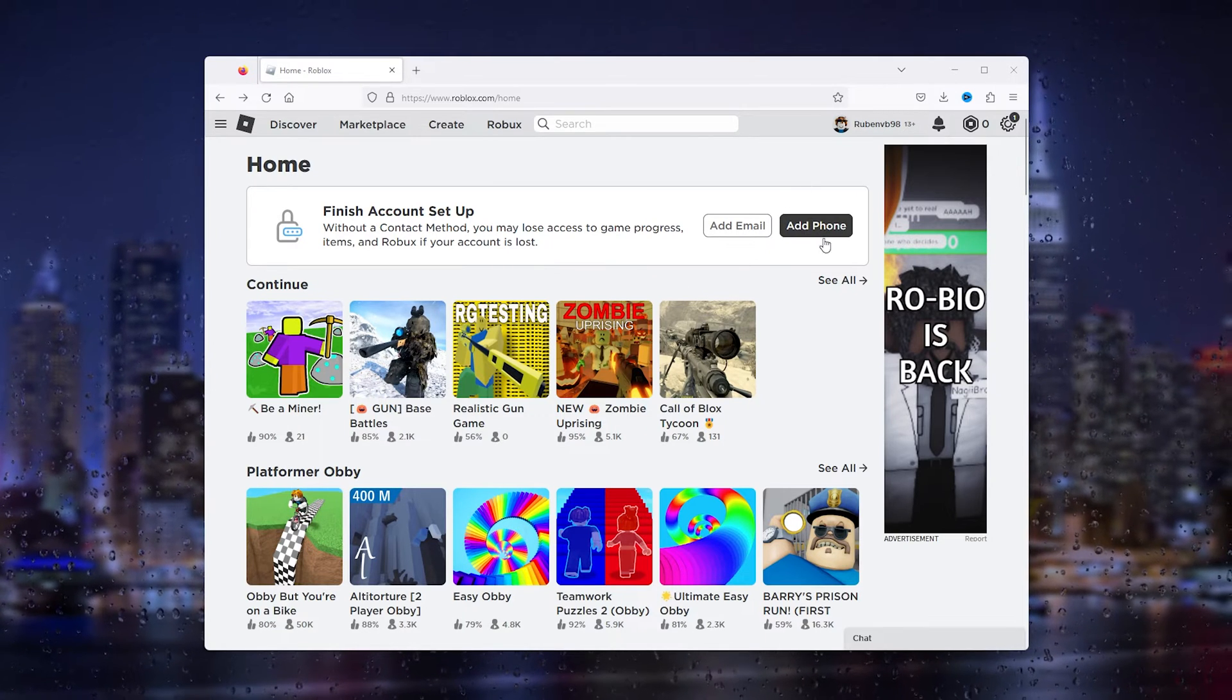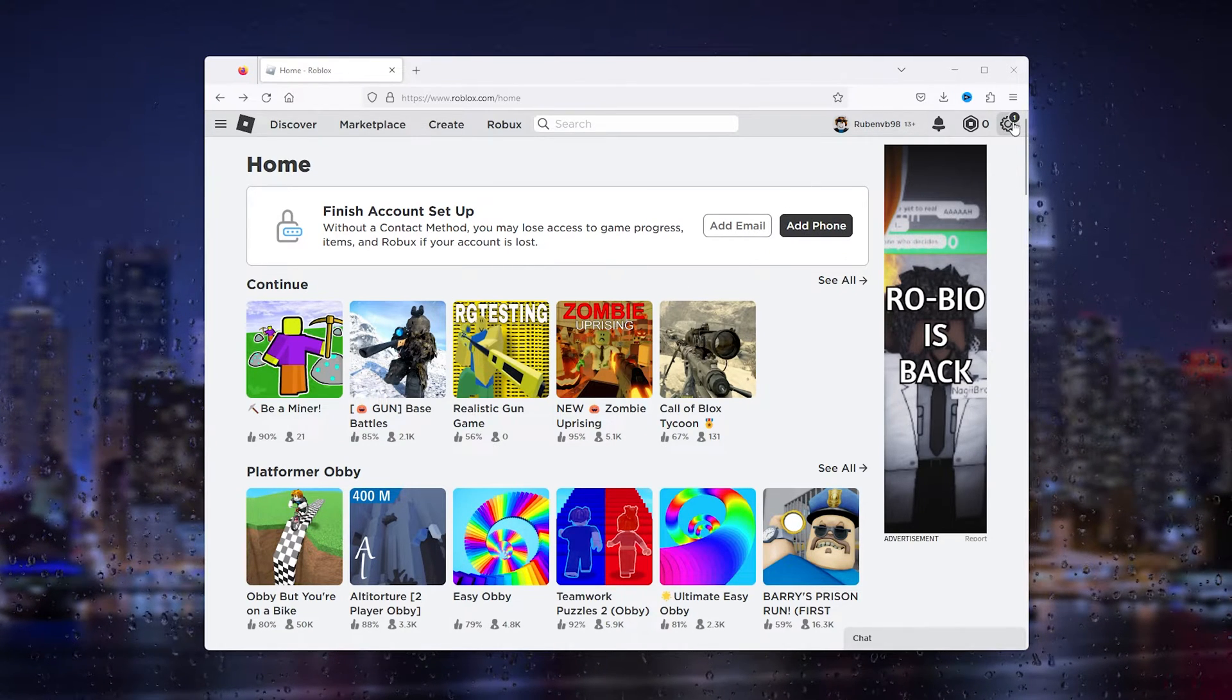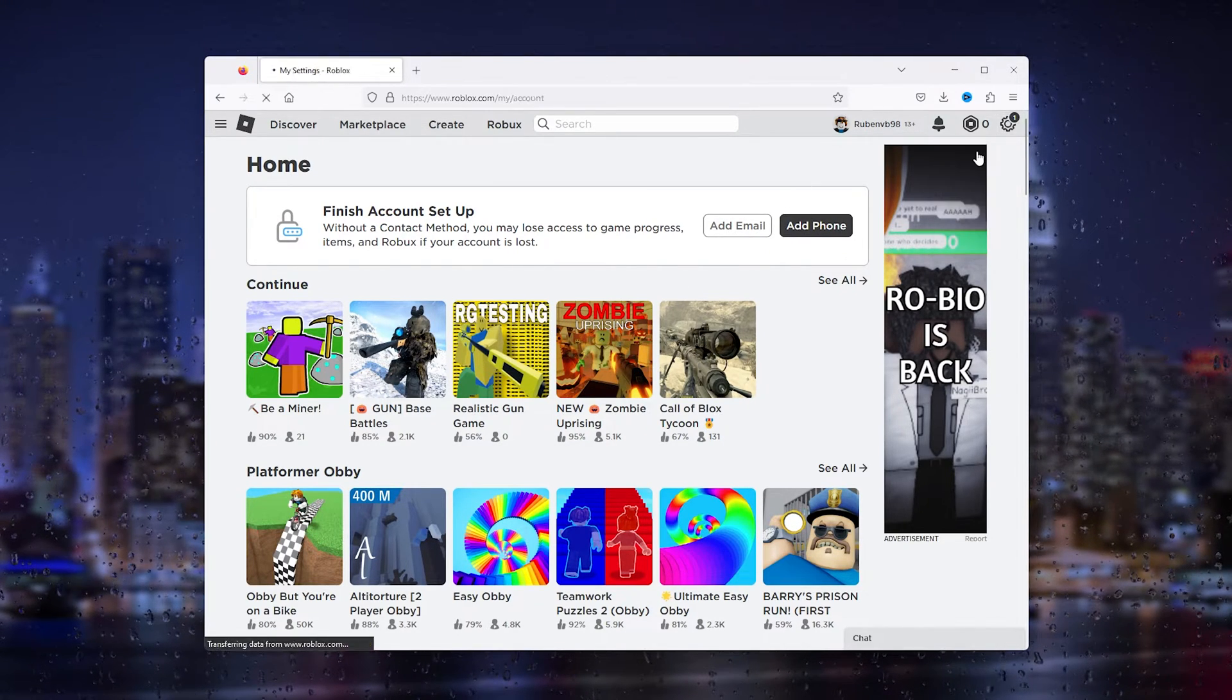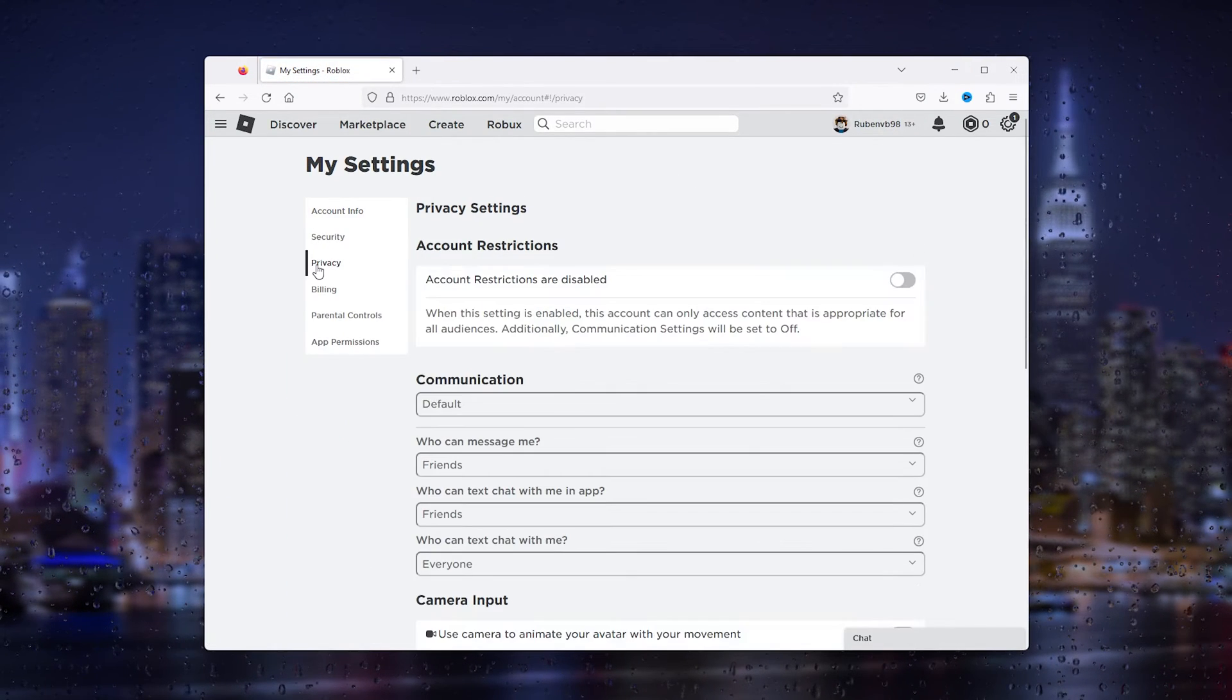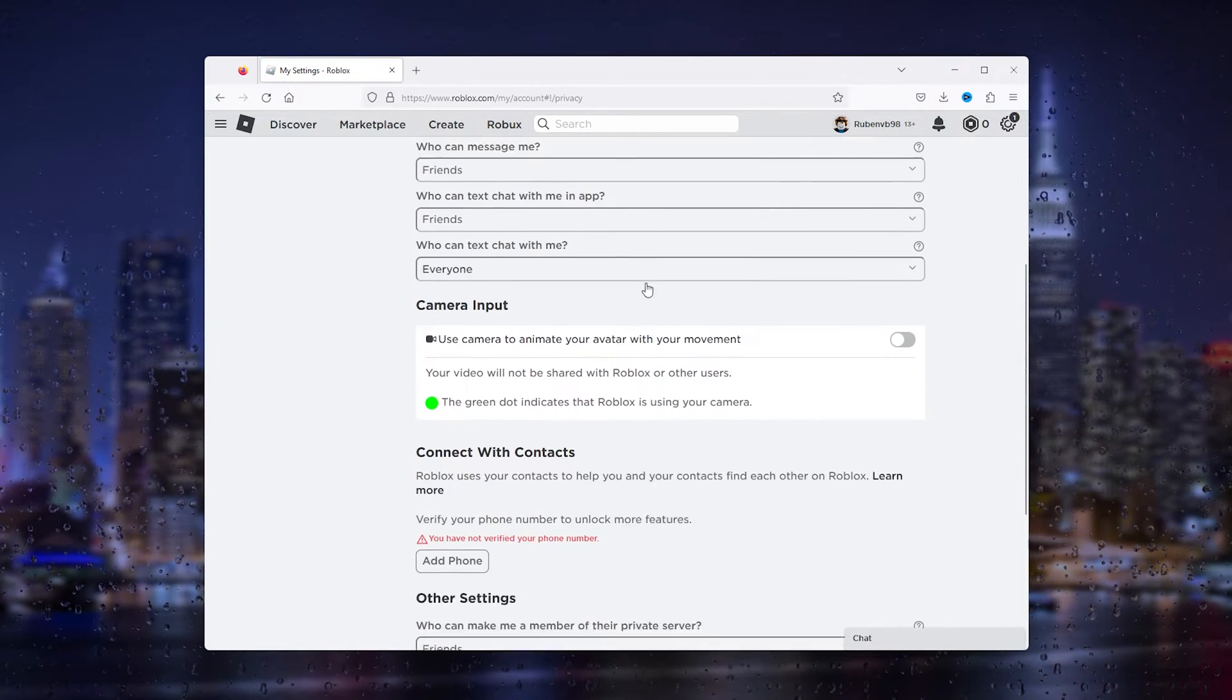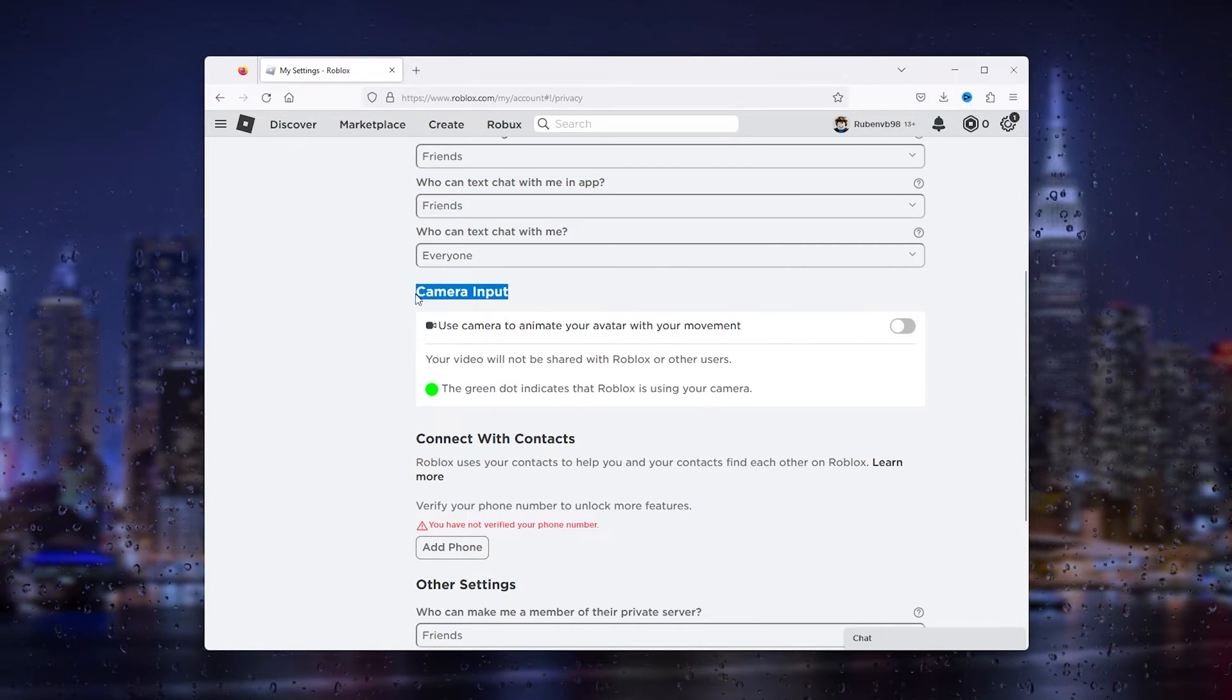Now simply head to the top right where the settings wheel is. From there go to settings, and once you're in settings go to privacy. In your privacy settings scroll down and here you'll see your camera input.